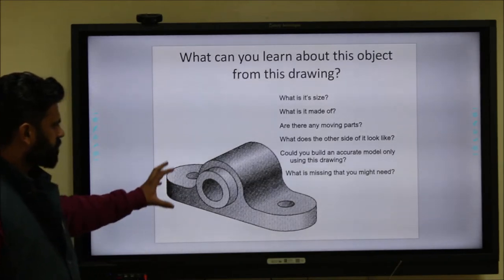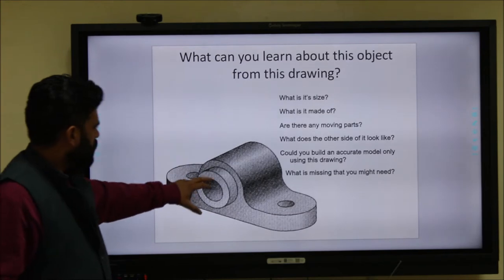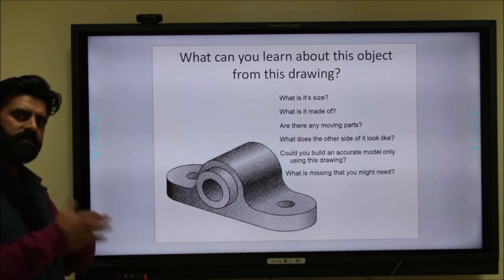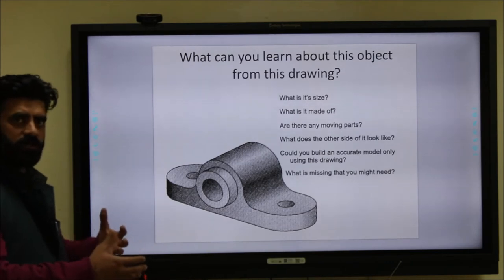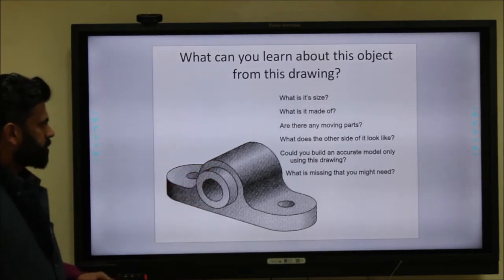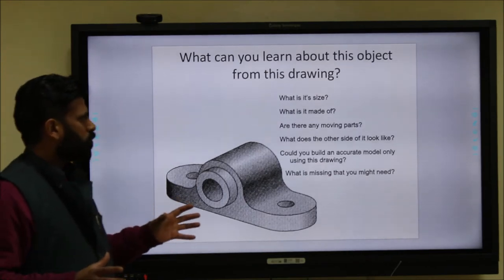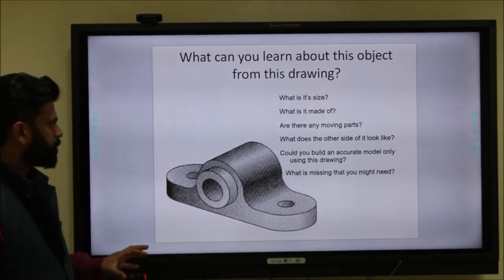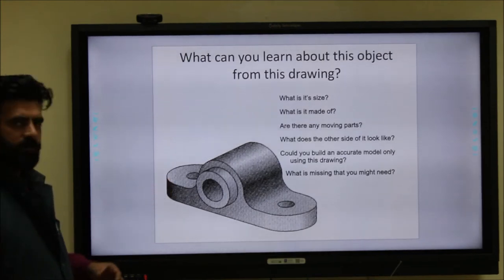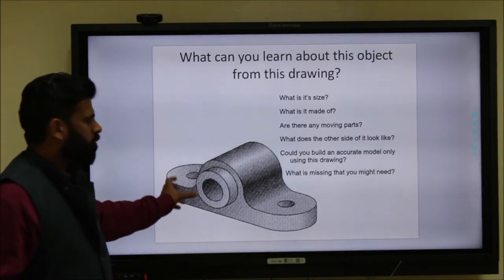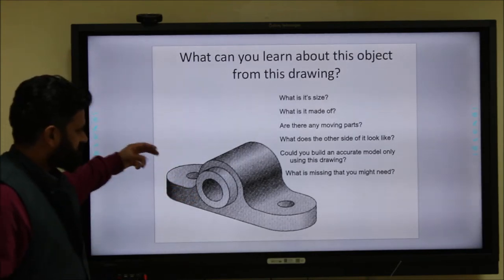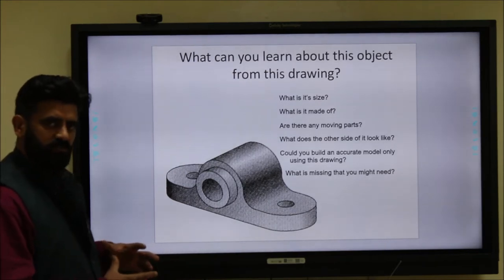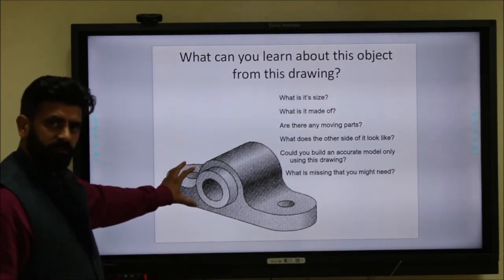You can judge that the object has some moving parts — it is some sort of a bearing or bush. But you cannot judge the other side of this image. Could you build an accurate model using only this drawing? No, because the dimensions are not provided. What is missing are the dimensions: length, width, and the size of the hole. These additional parameters are known as dimensioning.